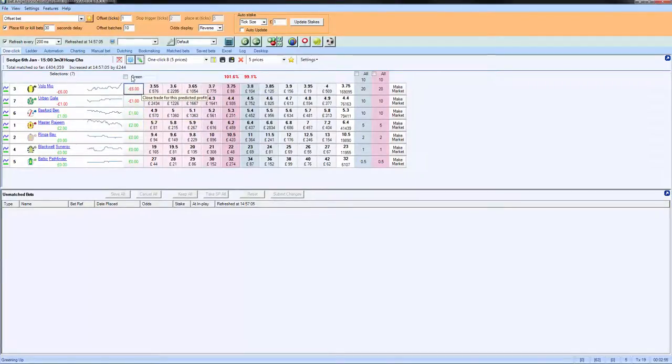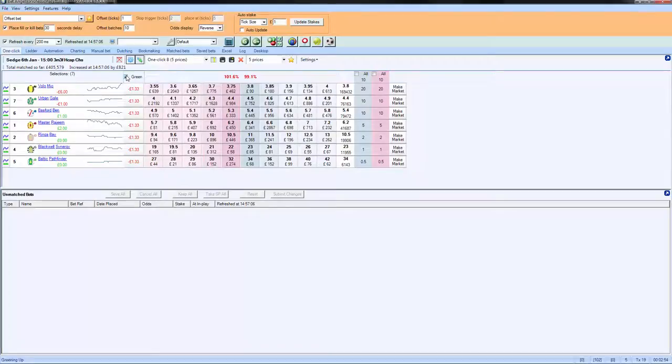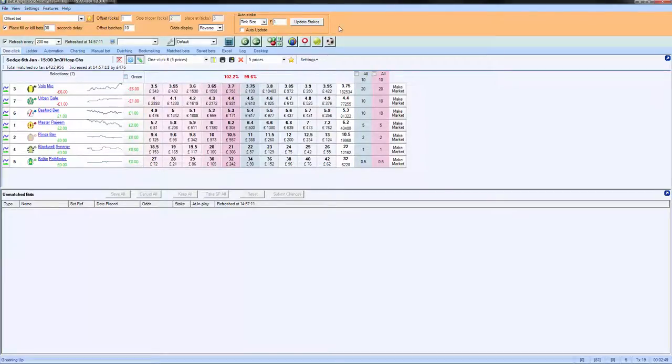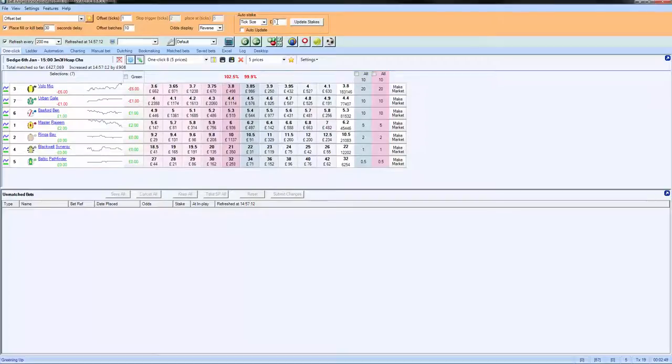And overall, because of this loss on the favorite, we're going to be slightly down. But nonetheless, can you see how the tick sizes work?